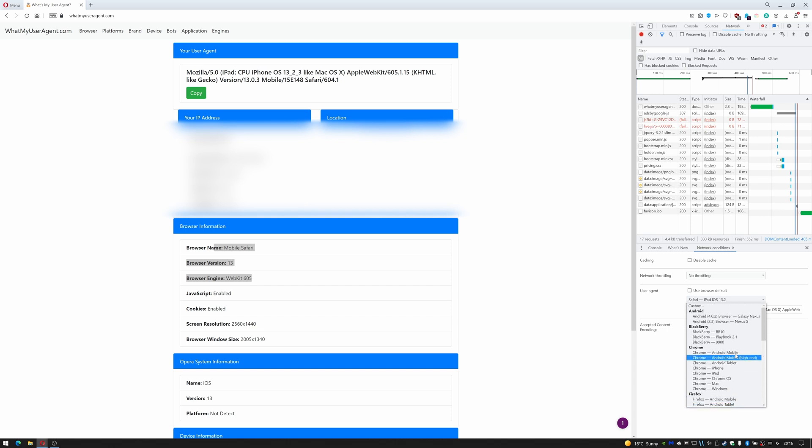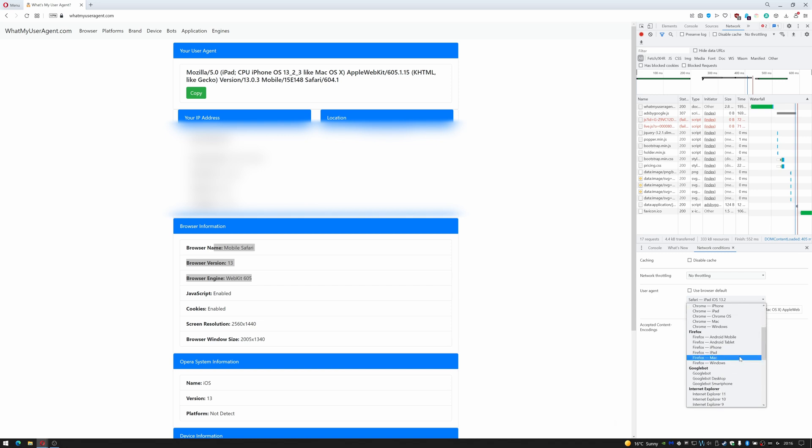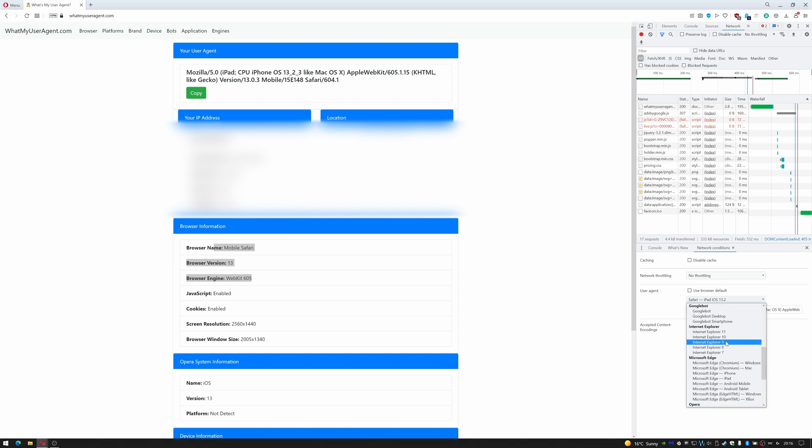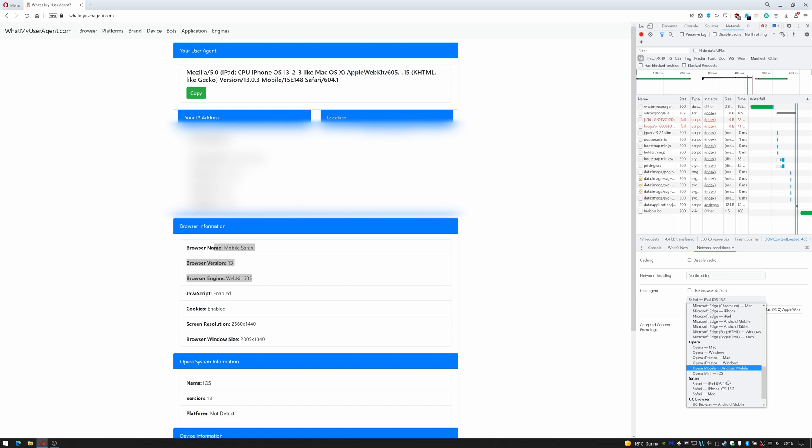As you can see from the list here, I can do Android, Blackberry, Chrome, Firefox, including the different versions—obviously as in Android mobile, Android tablet, iPhone, iPad, Mac, and Windows—Google Bot, PageSpeed, Internet Explorer, Microsoft Edge.